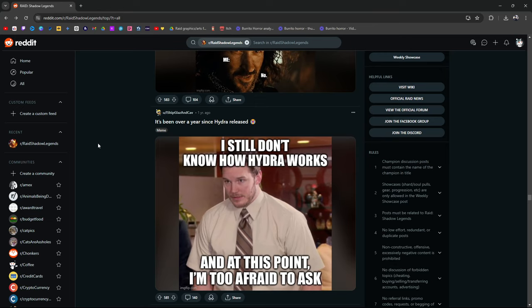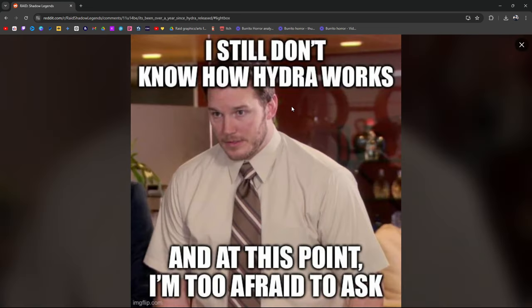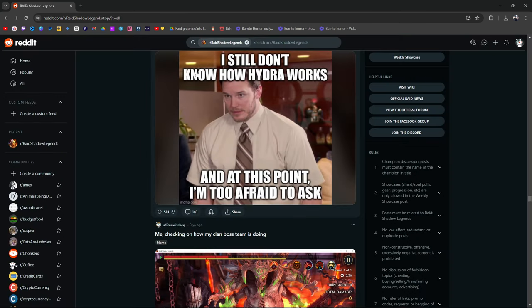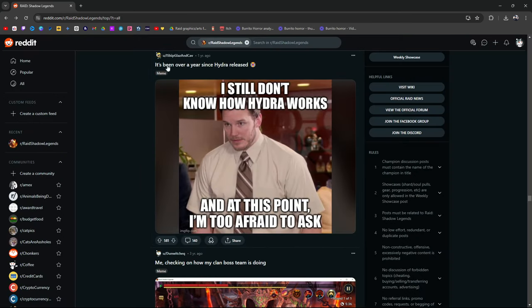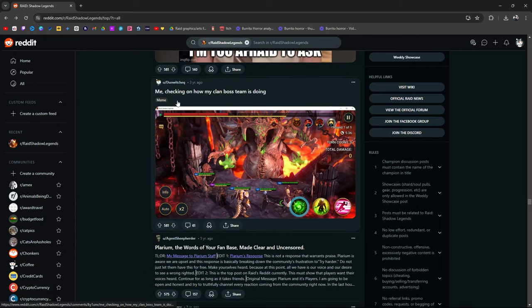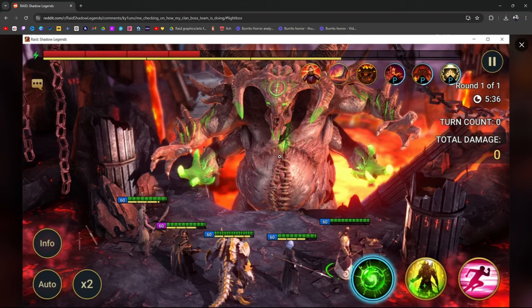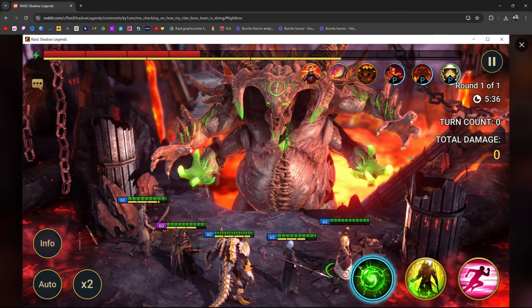It's been over a year since Hydra released. I still don't know how Hydra works. And at this point I'm too afraid to ask. This is true. Even I don't know how Hydra works.